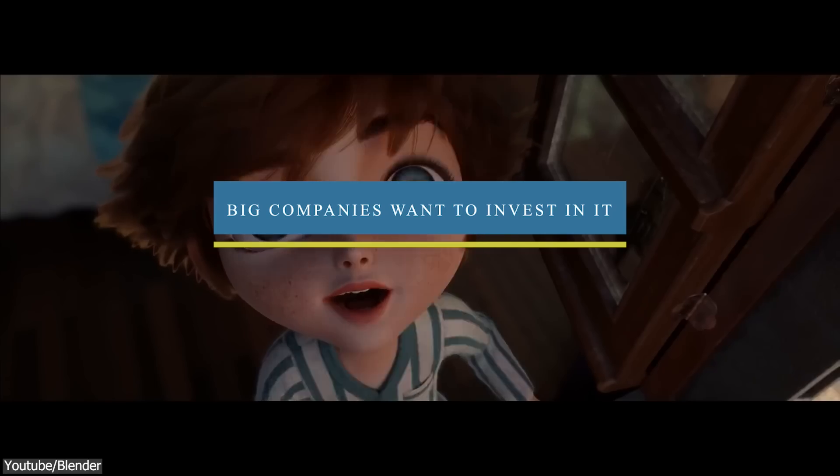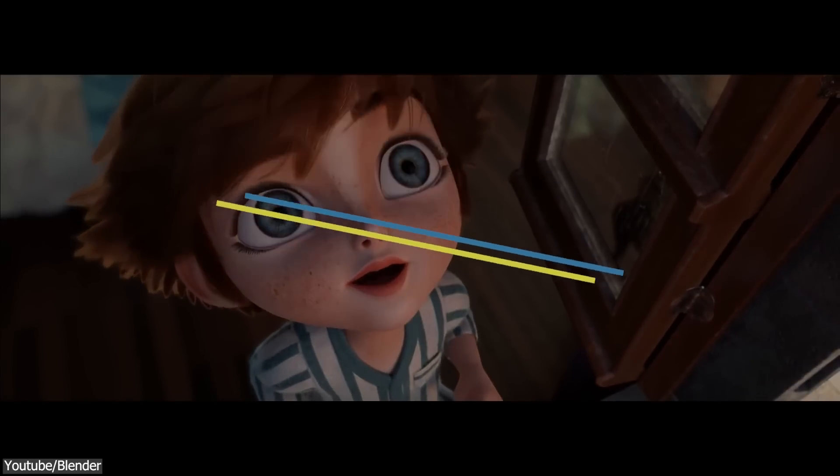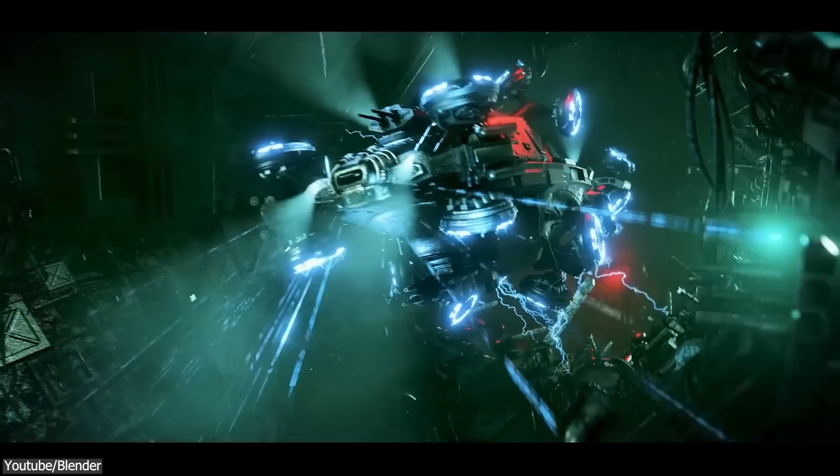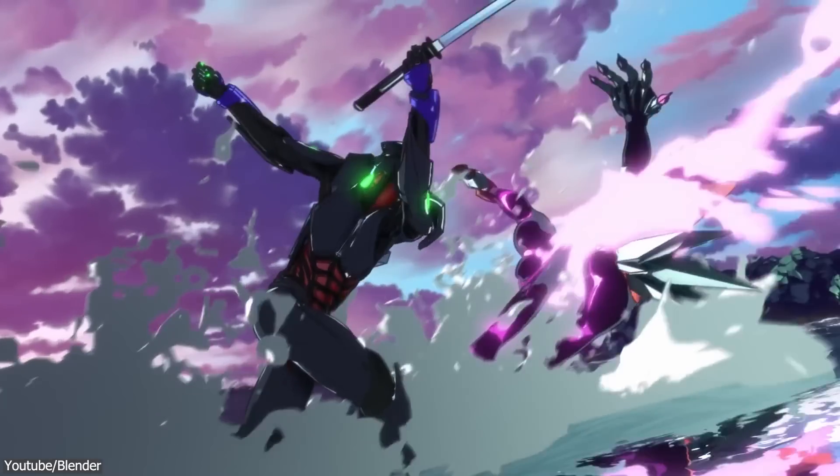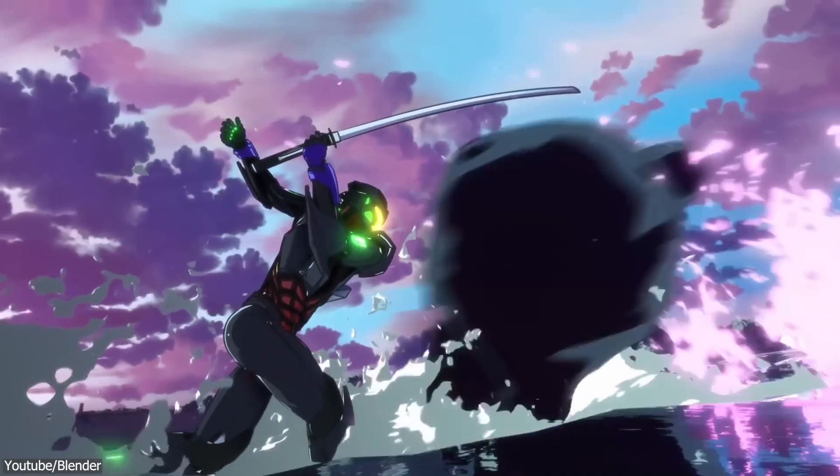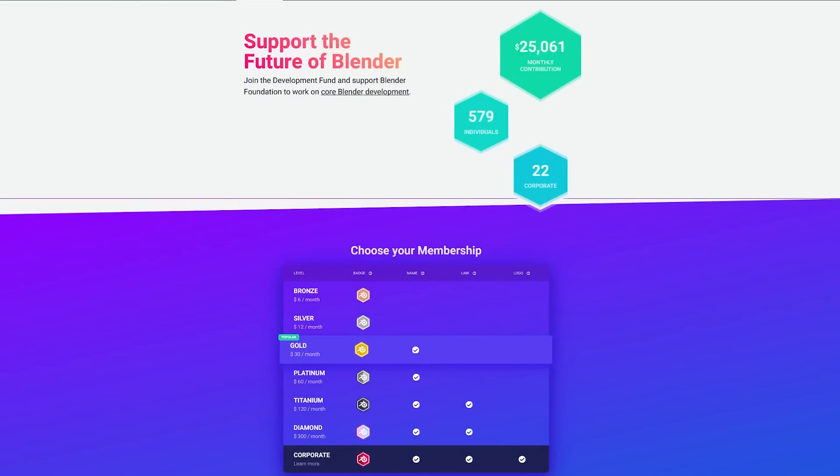Number 6, big companies want to invest in it. As we all know, Blender is a free software, and it receives all the money from funds and donations for the most part. But recently,